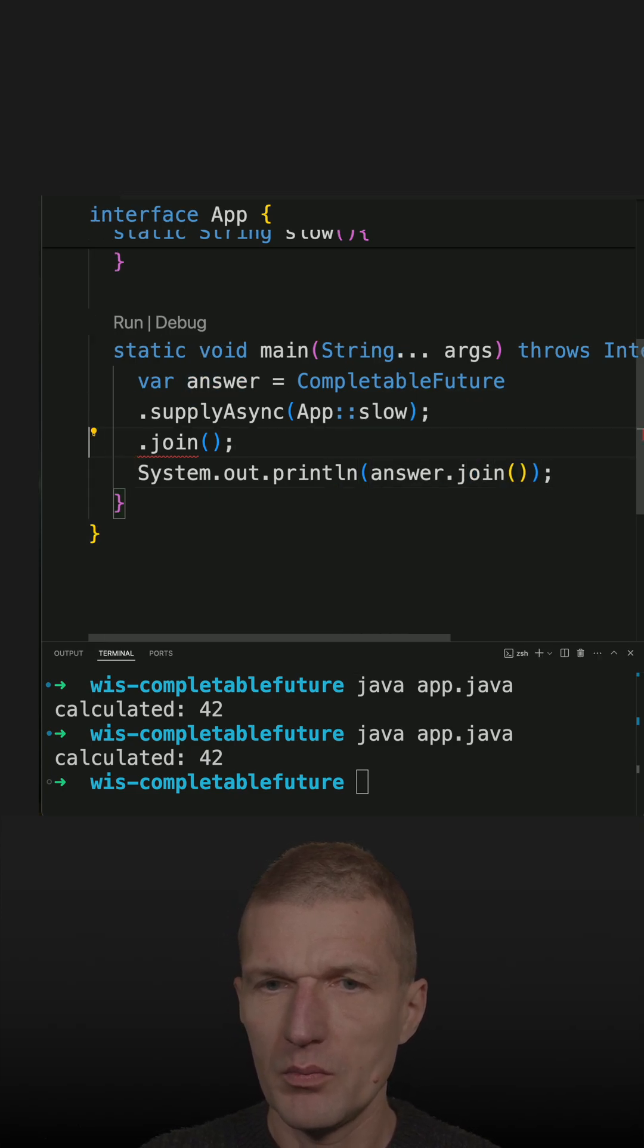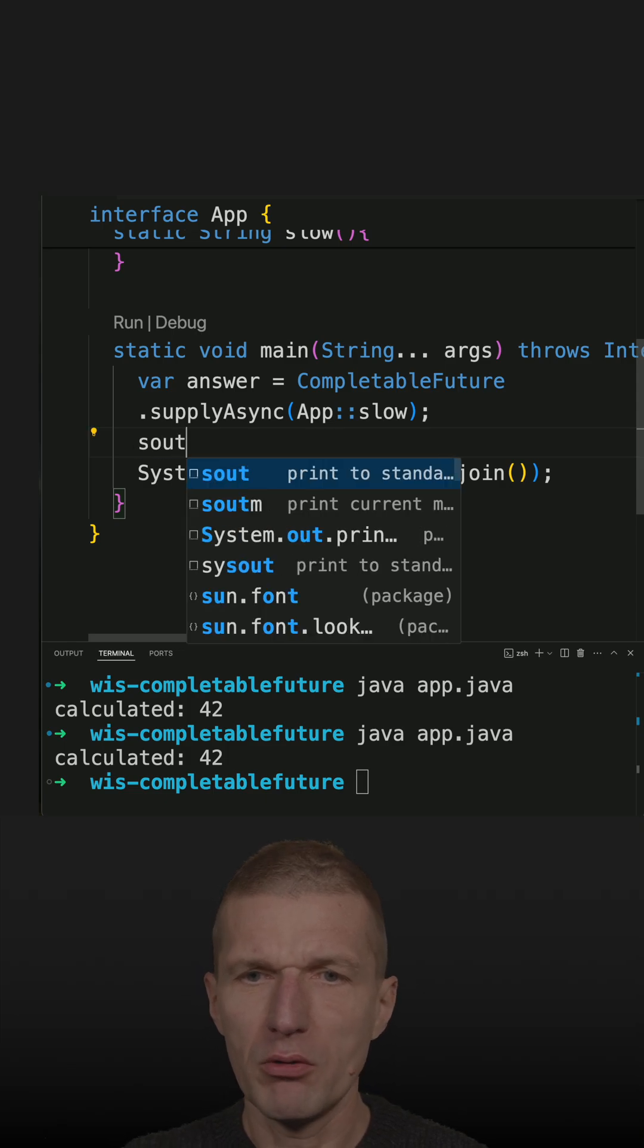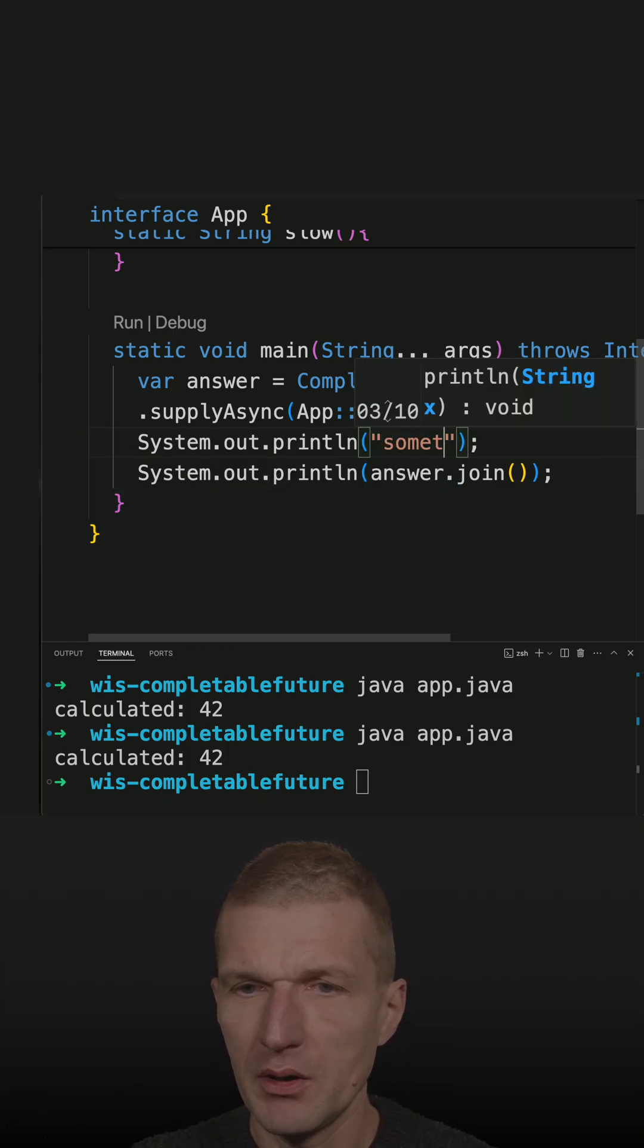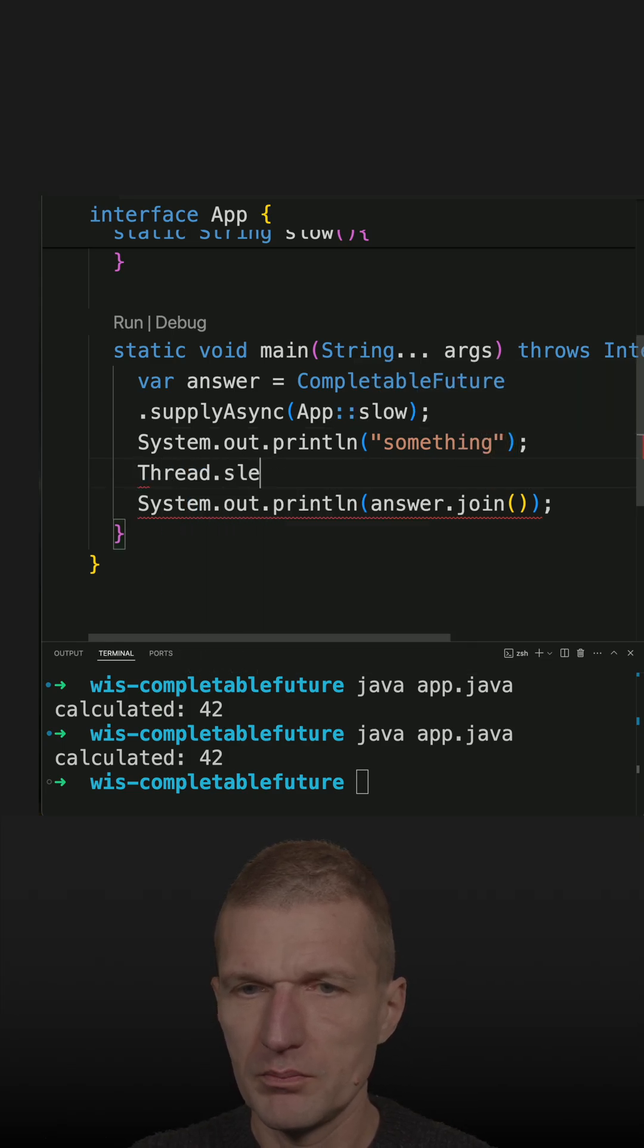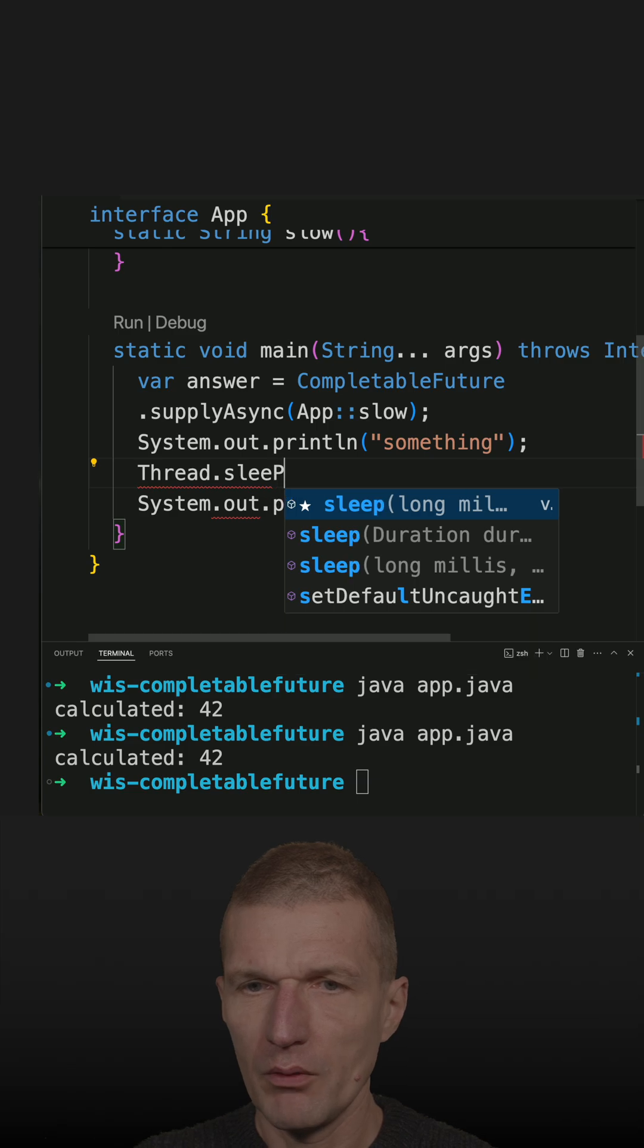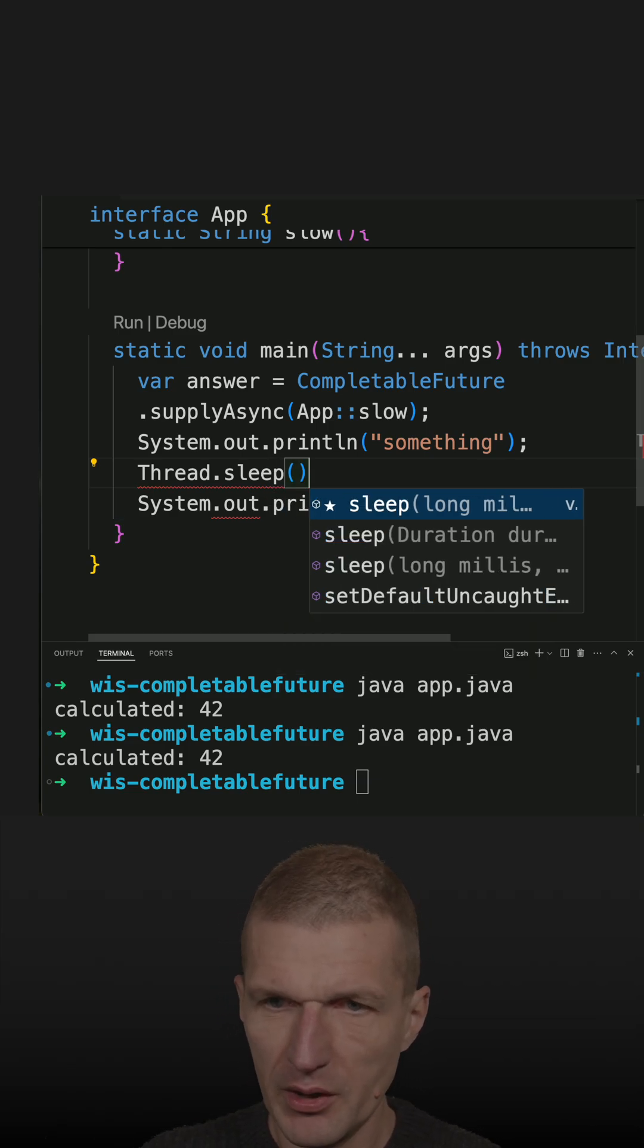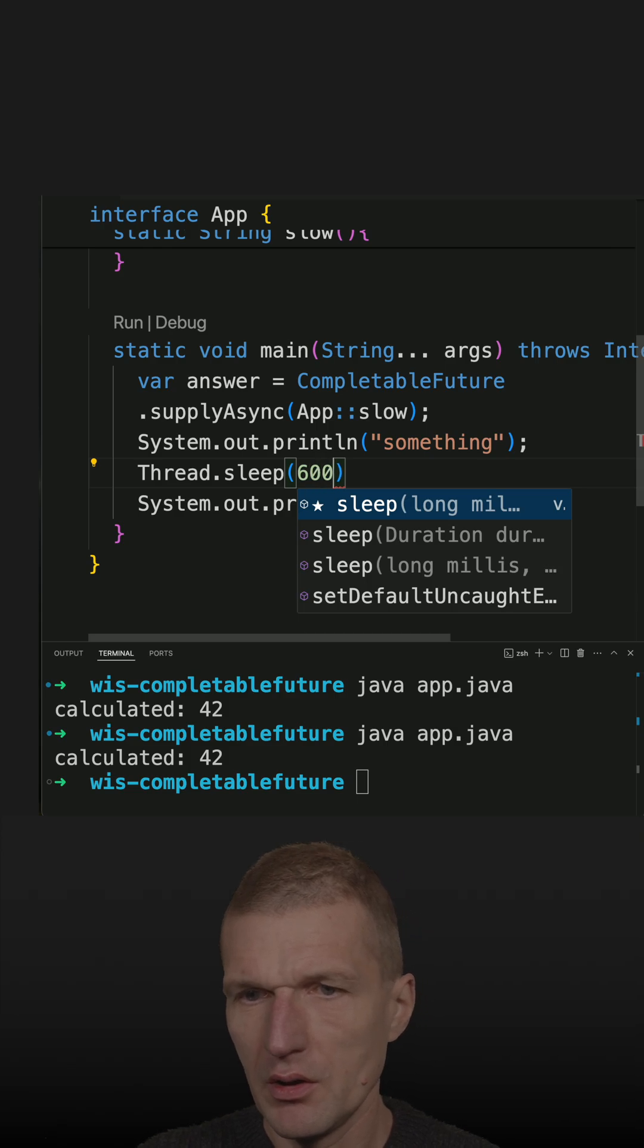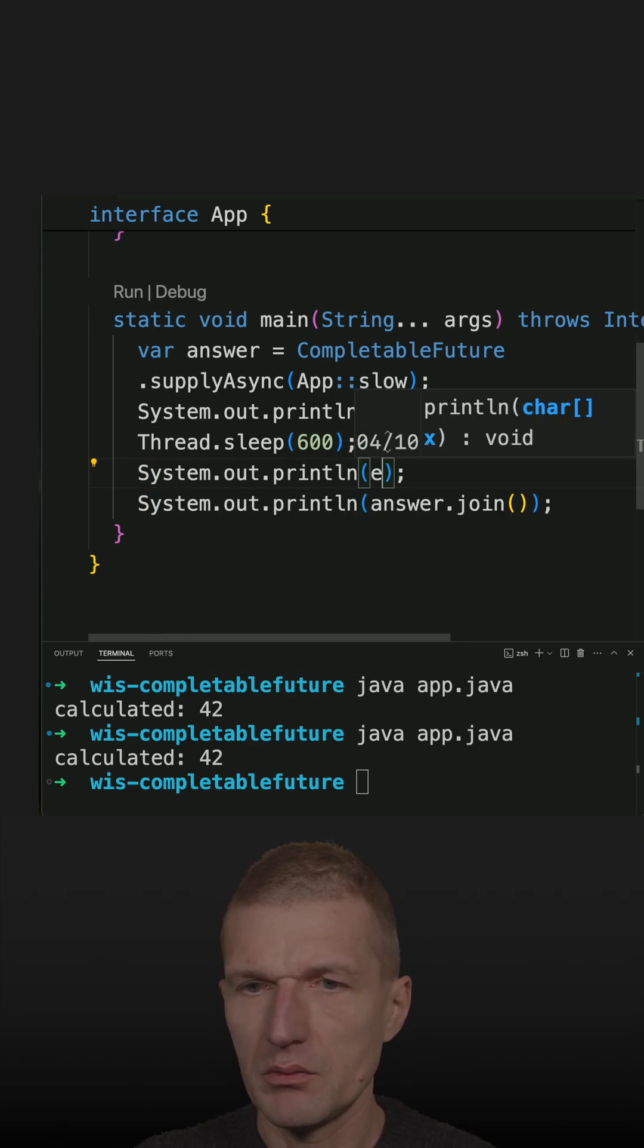And instead of joining, I can perform my own logic here. So let's say something, then wait for, let's say, 600 milliseconds, a bit longer. And then else.